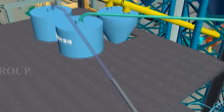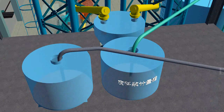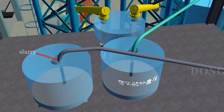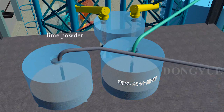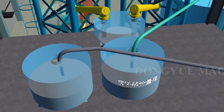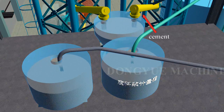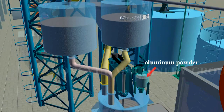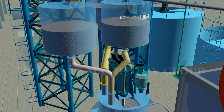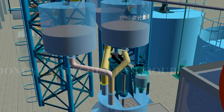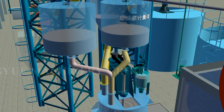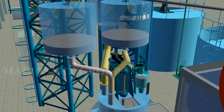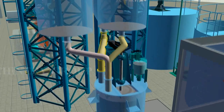After raw material preparation, slurry, lime powder, cement, and aluminum powder are weighed and then poured into the pouring mixer for mixing, and finally poured into the mold box.